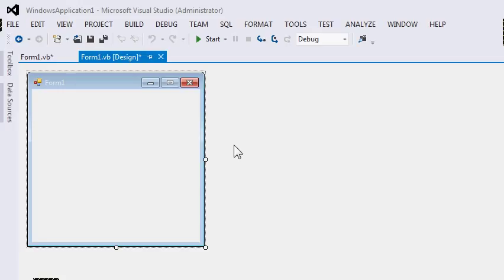I'm going to be discussing first the parts of the IDE that I will be using, which is Microsoft Visual Studio. The version of Microsoft Visual Studio that I will be using is Visual Studio Express 12. If you're going to be using another version, then most of the parts will still be the same.